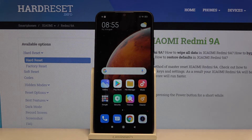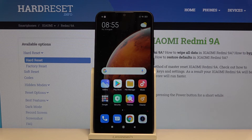This is how you change the keyboard language on Xiaomi Redmi 9A. If you find this video helpful, please hit the subscribe button and leave a thumbs up.